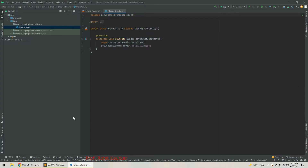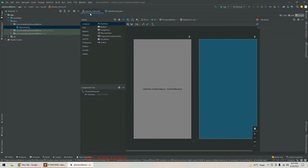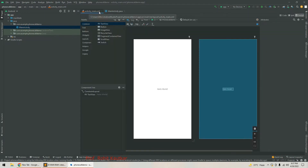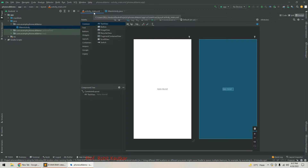Now I will take you to Android Studio. I have already created a project called Phone Call Demo. Within this project we have two files: activity_main.xml and MainActivity.java. First of all, as we discussed, we are going to create the GUI.